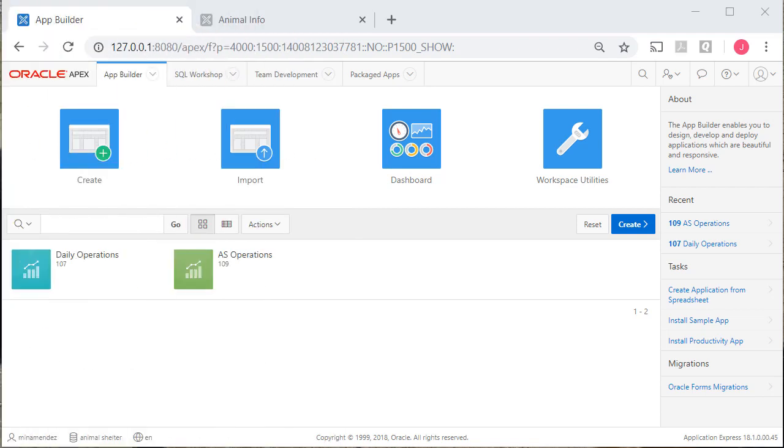Instead of moving some of the pages over from the development application to the production application right now, I'm going to save that for another video. In the next video, we're going to review where we are in terms of the data model and the additional forms and reports that we need. So we'll move pages over to production either in the next video or the one after that most likely. So see you in the next video.